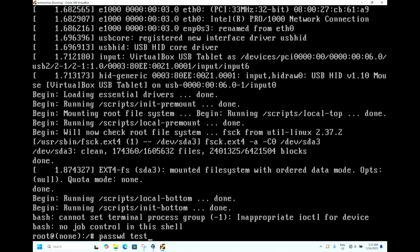If you want to change the password for the admin user, just type 'passwd' without a username. Since I am using Ubuntu, this needs a user to log in, so I am typing 'passwd test'.